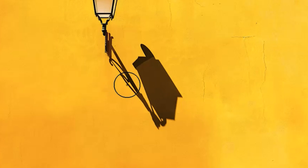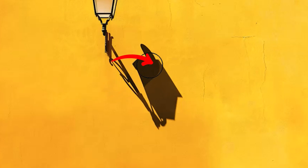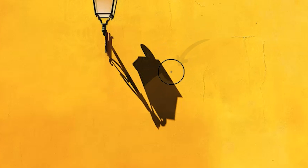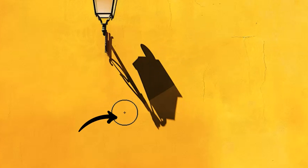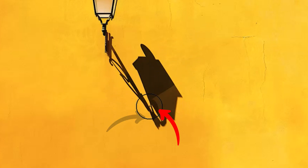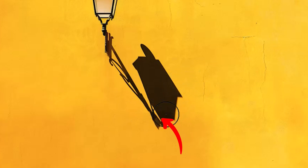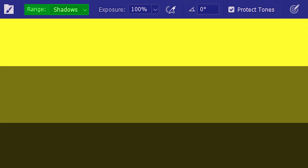Let's keep moving — darkening the dark region and no darkening in the bright areas. Darkening, no darkening, darkening again, no darkening in the bright areas, and darkening the darks again. Now the range options are not very rigid.